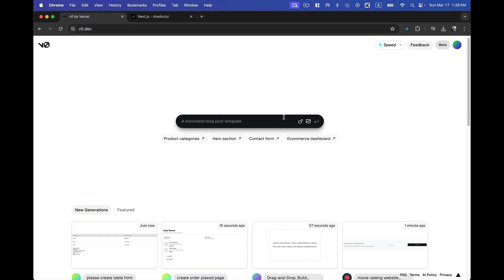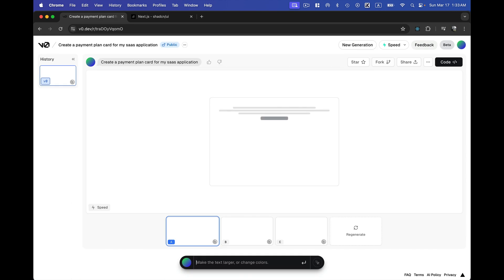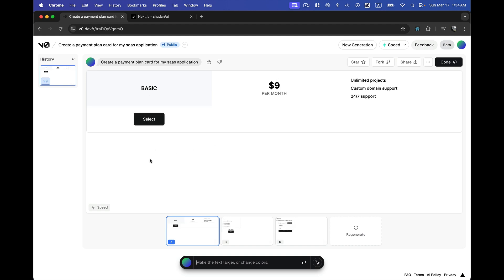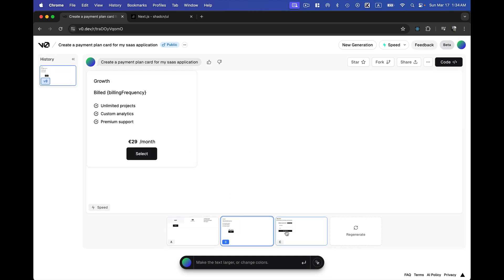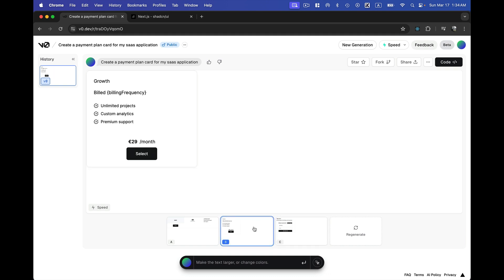Back in v0.dev, I'm going to create a card. I'll write the prompt: 'Create a payment plan card for my SaaS application' and hit enter. It gives me three options to choose from. I can see the first one, second one, and third one. I don't want a form, so the second option looks good — I'll go with that.